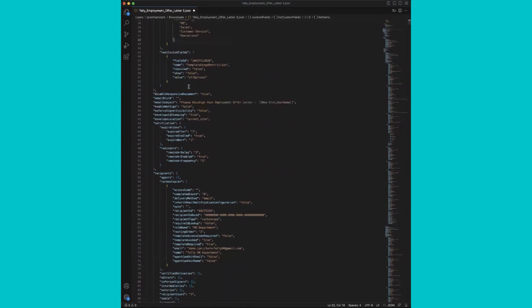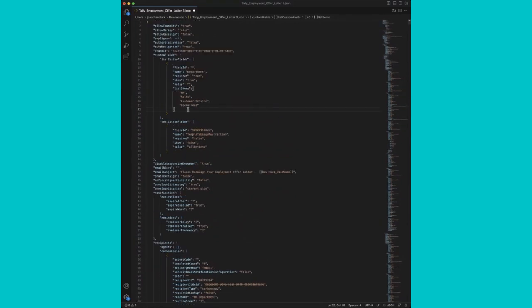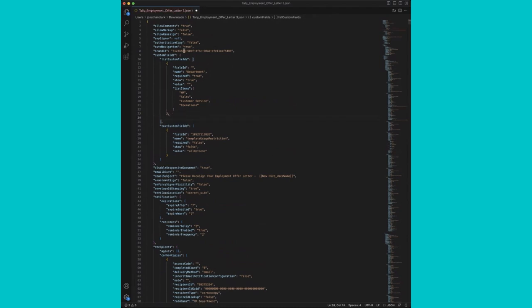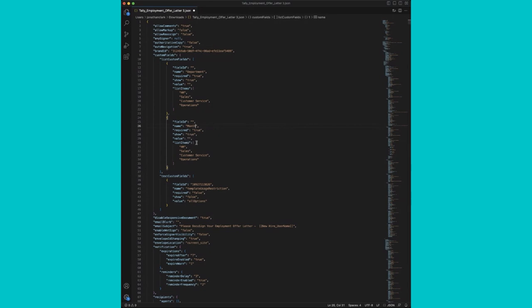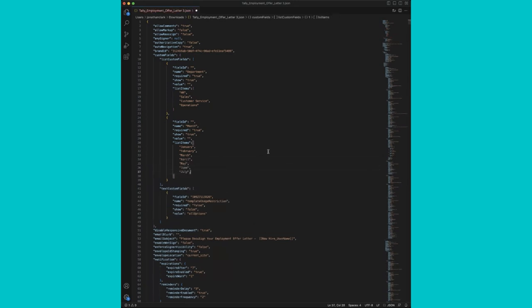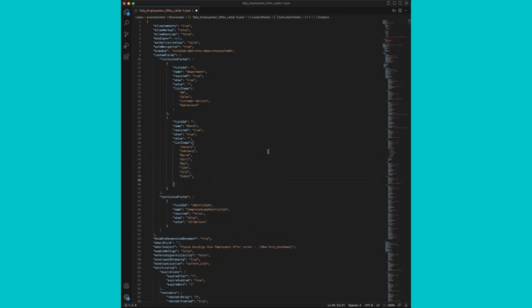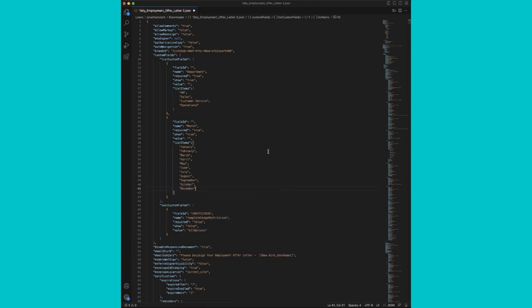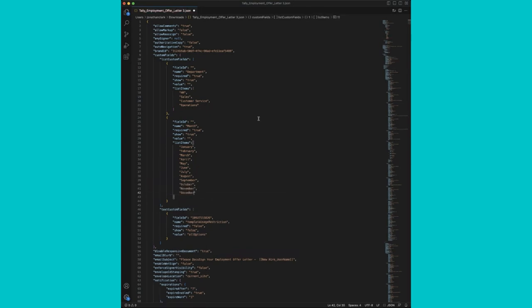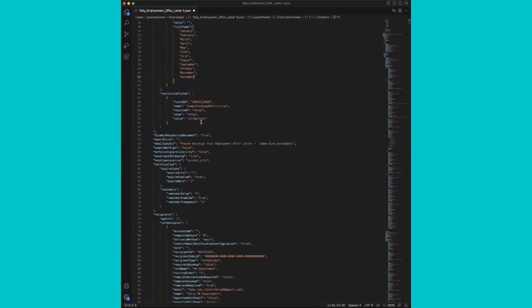Now we want to add a second field, a drop down field for month. So we'll add a comma after the curly bracket. And let's grab all of this above and copy it to make it easier for ourselves. We'll change the field name to month. Required true. We'll leave the same value. We will leave blank. And then we'll add our months per year. All right.